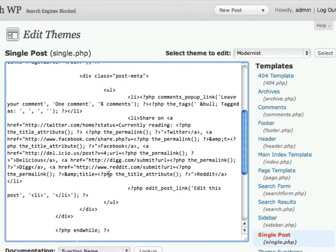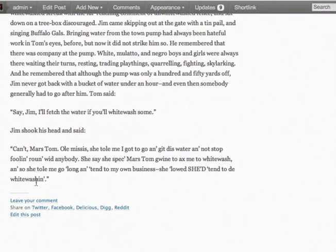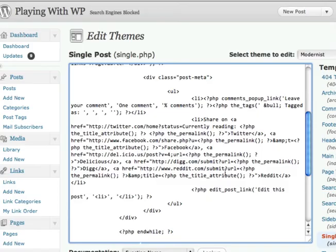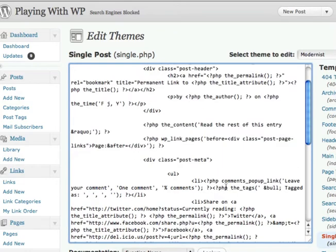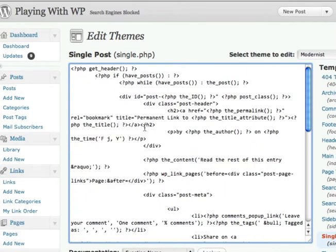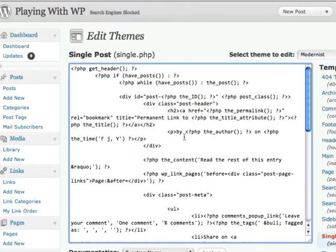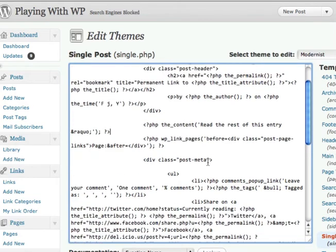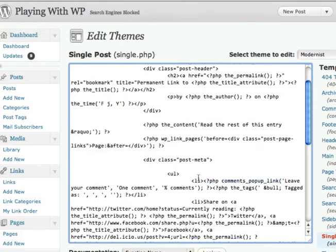So you're going to want to put it inside here and I said that I wanted to put it right here above where it says leave your comment. So that's going to let me know what I'm looking for in the code here. So we have the beginning of the loop, the title of the post, the content of the post, and then right here I see the comments link. So I want to put it right above there.